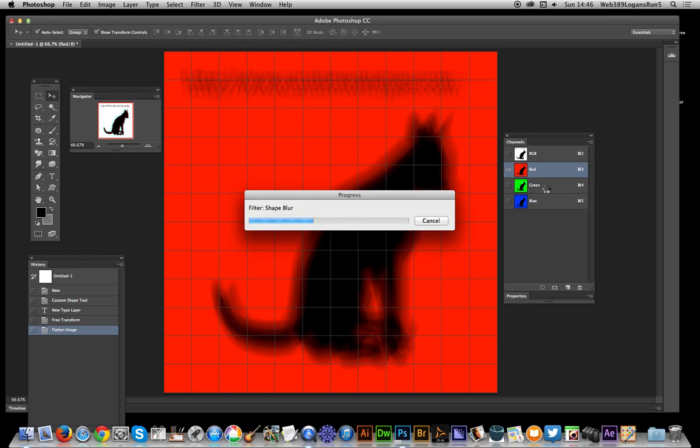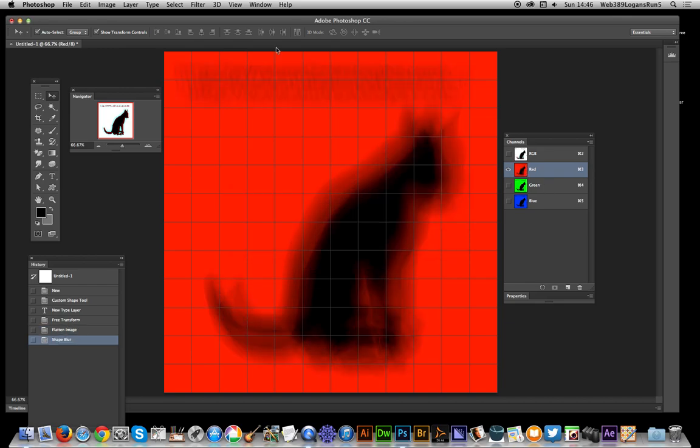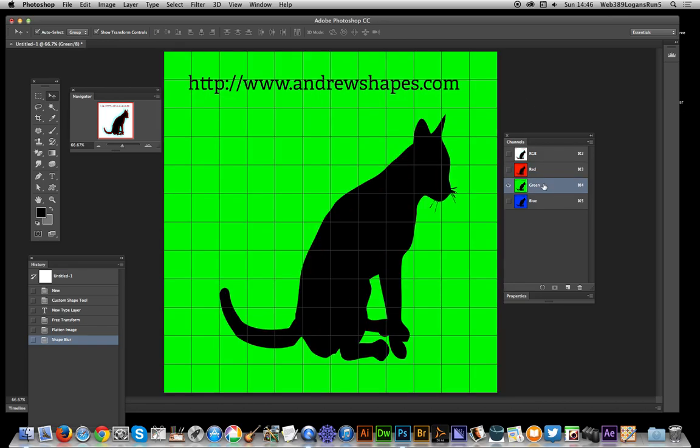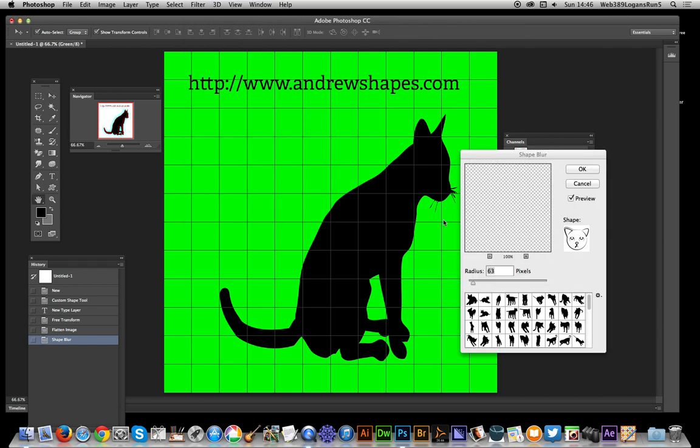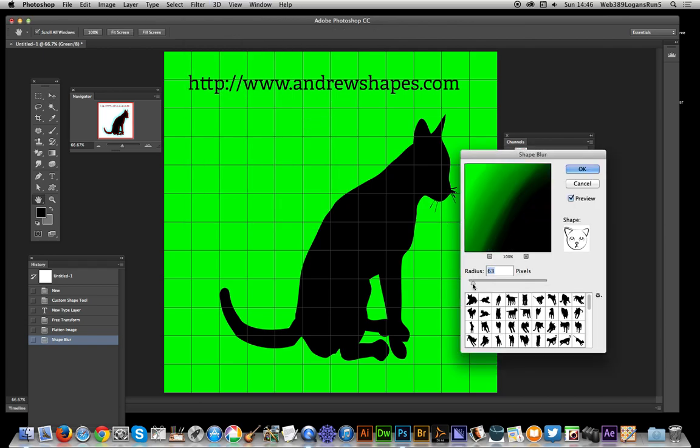The text has now completely vanished. For the green channel, go to Filter, Blur, Shape Blur. I'm going to select a different design and reduce that down a little bit—don't want it so high. I'll select that one and click OK.